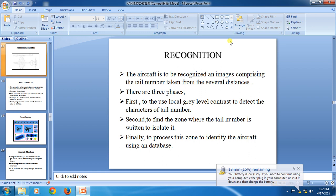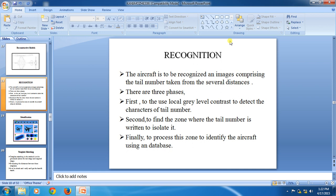Reconstructive models, then the recognition. Recognition means identification of the aircraft. The tail number is taken from several distances, and there are three phases. The first phase uses local gray level contrast to detect characters of the tail number. The second is to find the zone. The third is to isolate it. Finally, the process identifies the aircraft using the database.